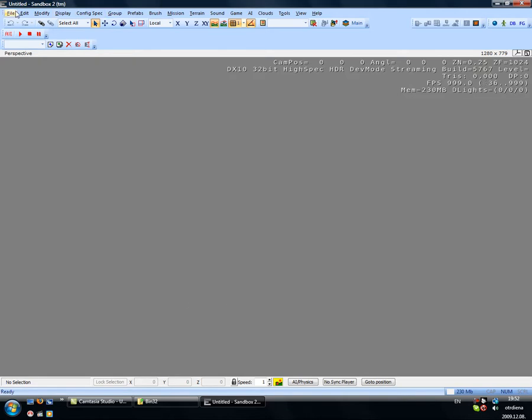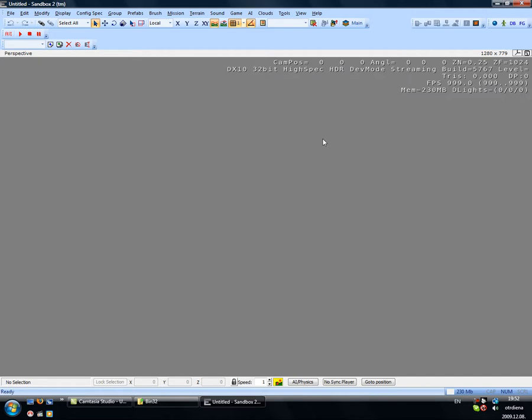Right. As you can see, this is the editor. I'll just tell you how everything works.